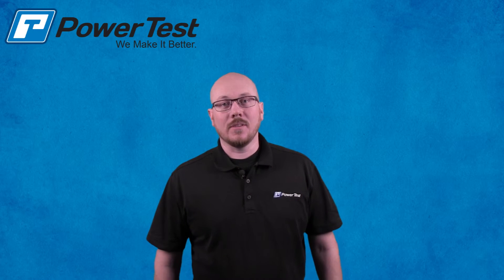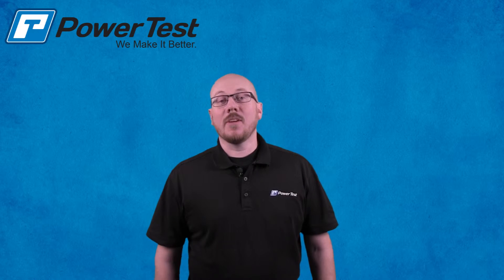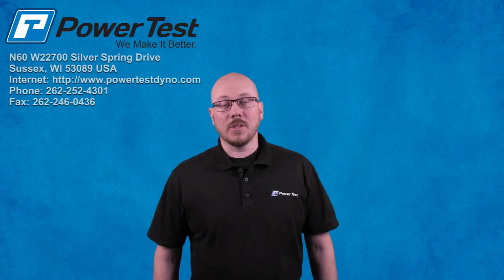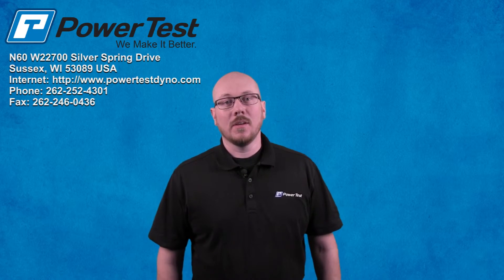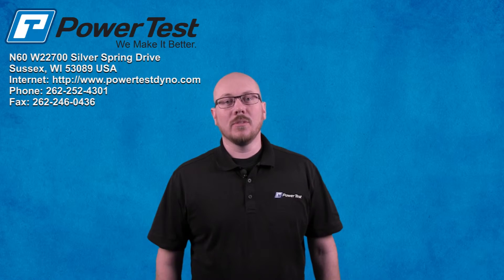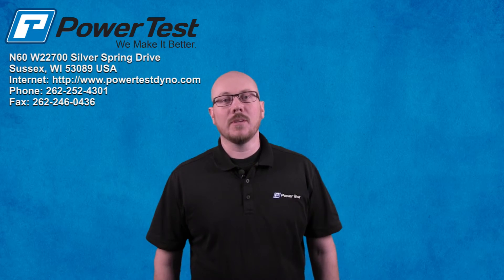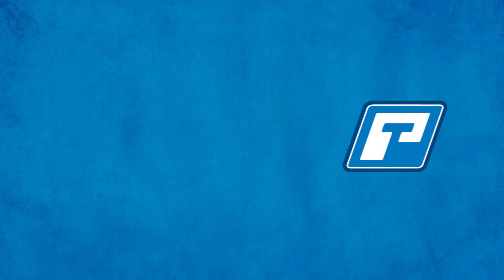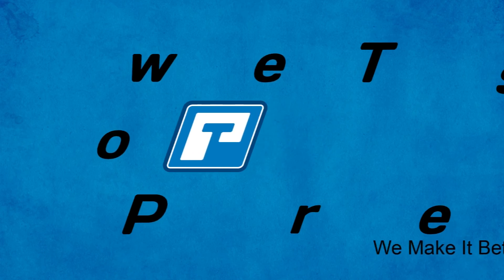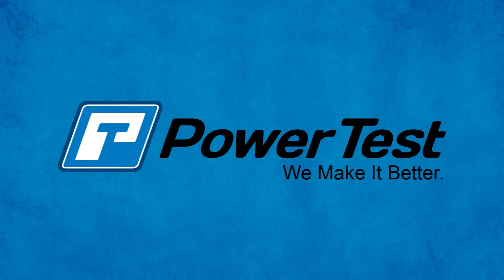Hey, thanks for watching. Hope you enjoyed the video. As always, if you have any questions, please feel free to give our service department a call at 262-252-4301.